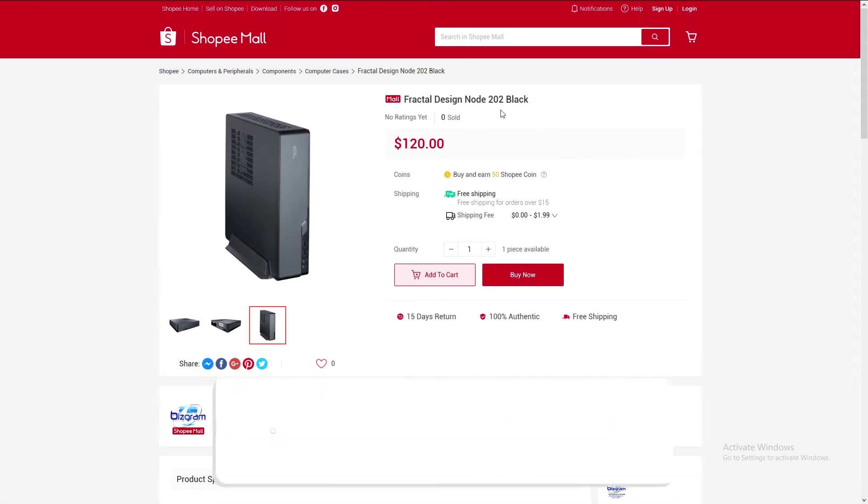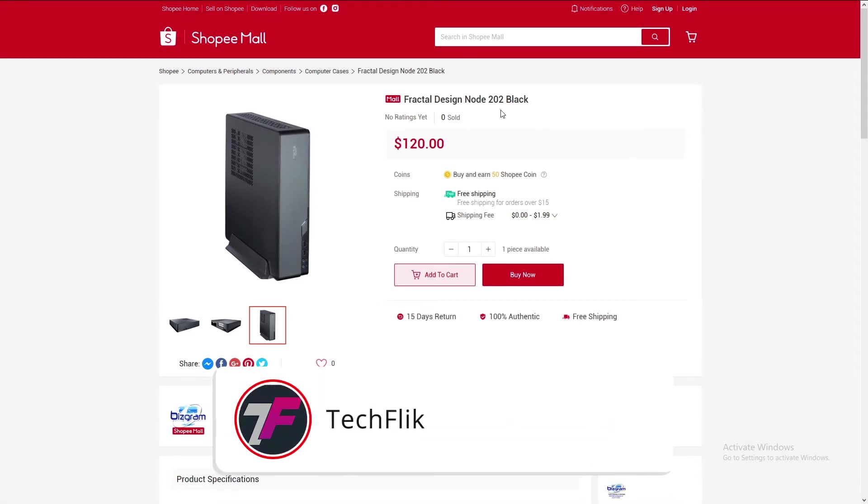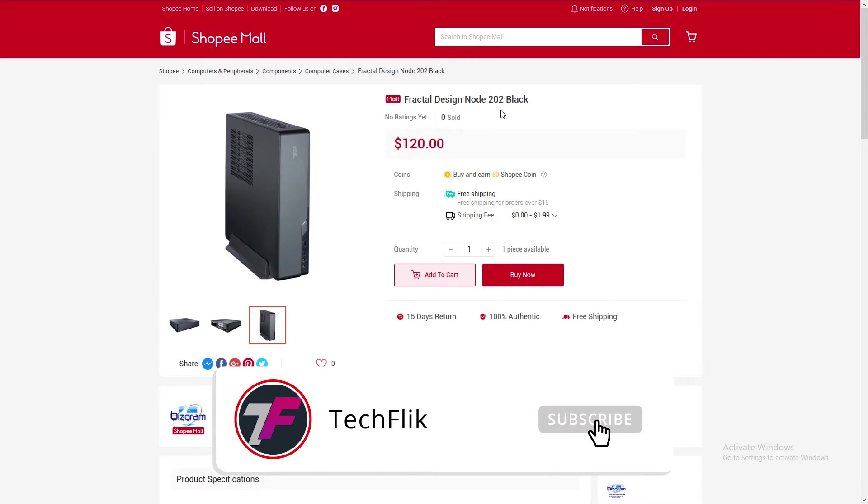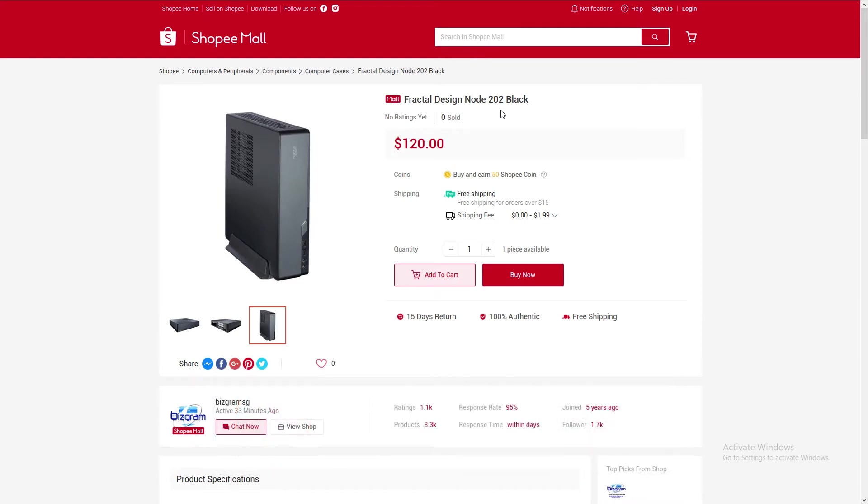Welcome to Tech Flick. Recently, one of my clients contacted me to build a surprise PC for her husband. Our target budget for today is $750 Singapore dollars. It's going to be slim and of value for this price point. So what are we waiting for? Let's roll the intro.